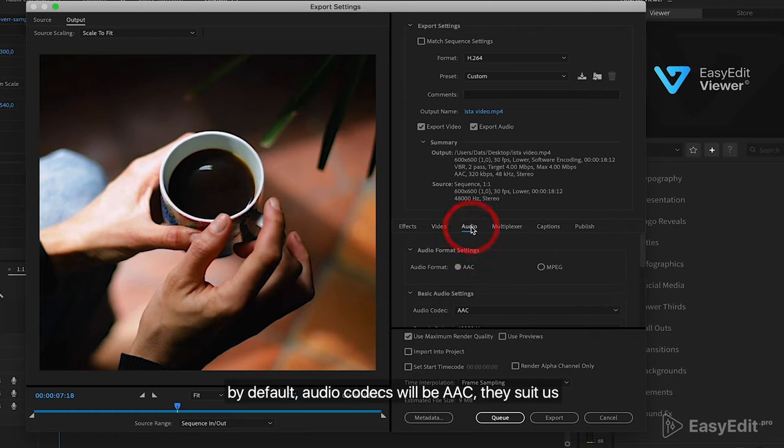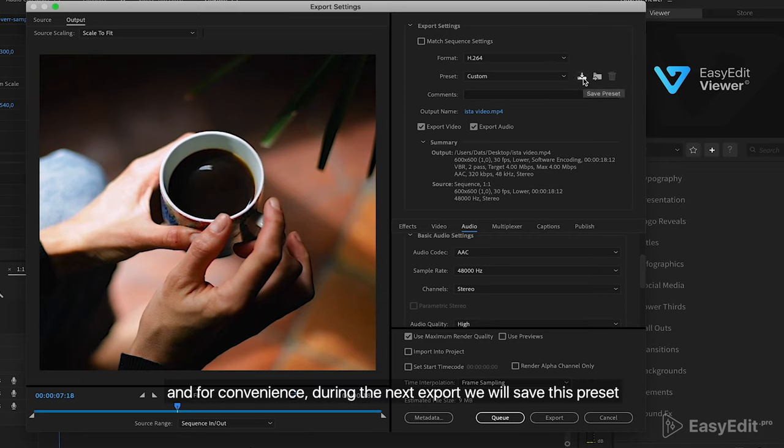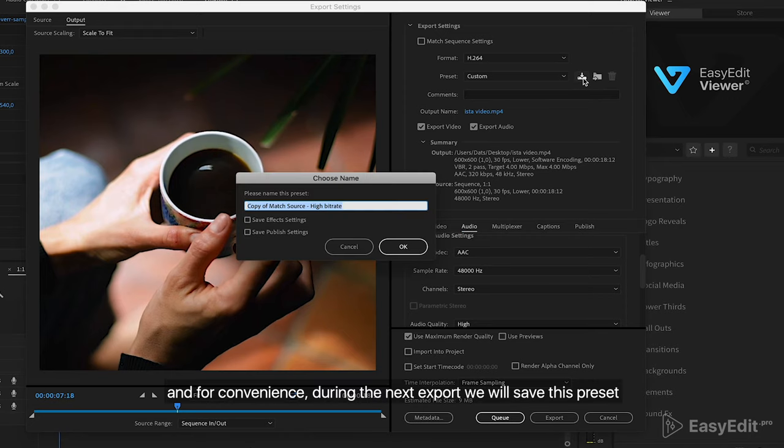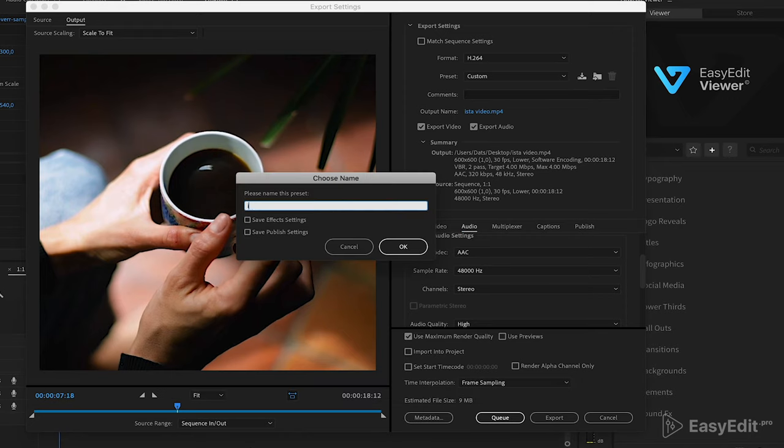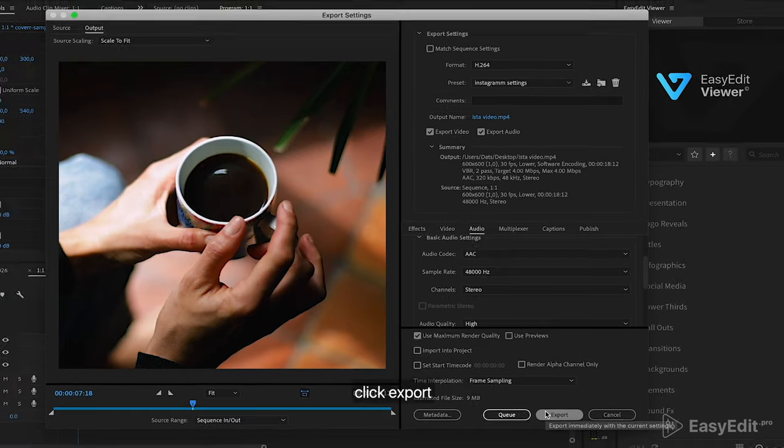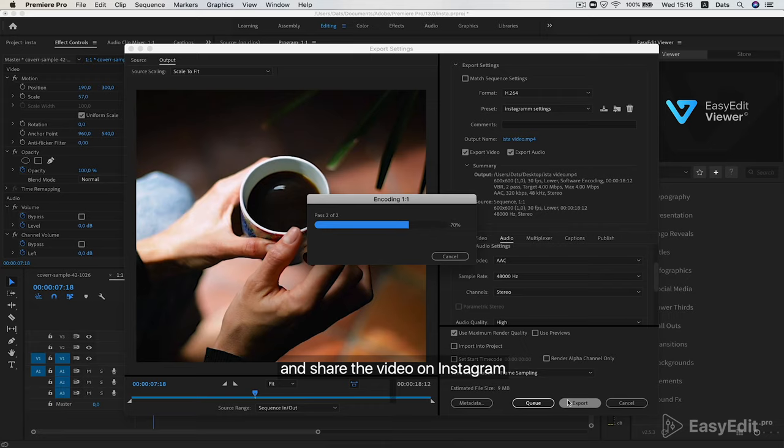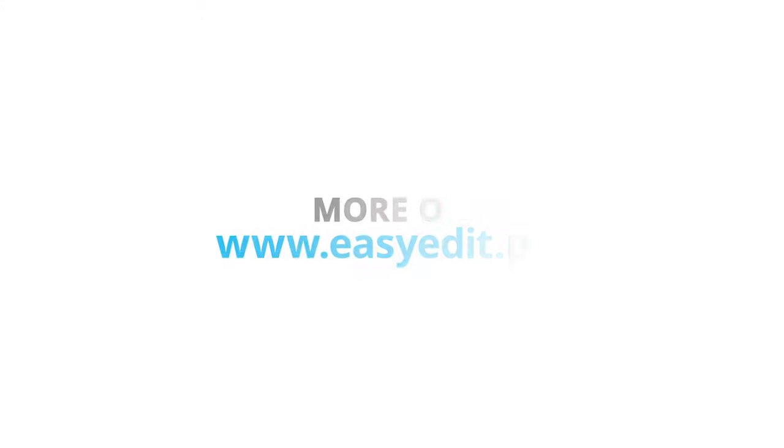By default, audio codecs will be AAC. And for convenience during the next export, we will save this preset. Fine. Click export and share the video on Instagram. Bye.